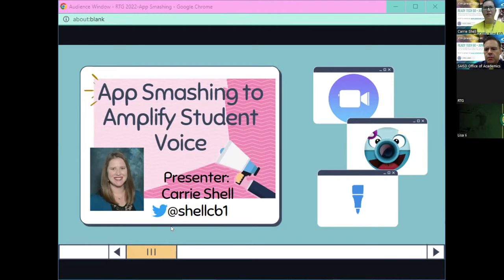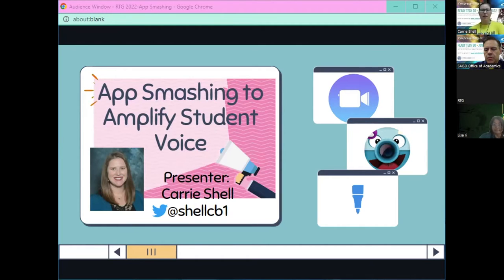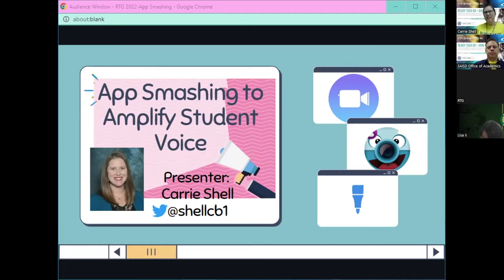Hello, everyone. Good afternoon. I've seen a couple of y'all in the sessions that I've been a part of as well, so it's fun to see you here in this session today — App Smashing to Amplify Student Voice.